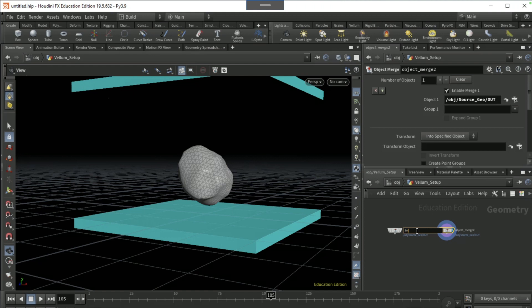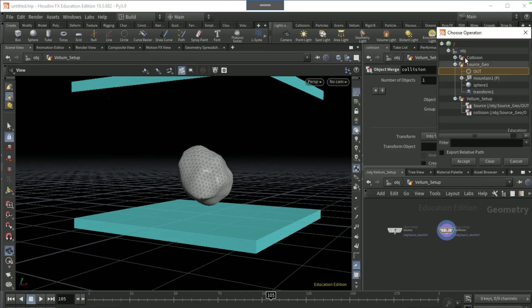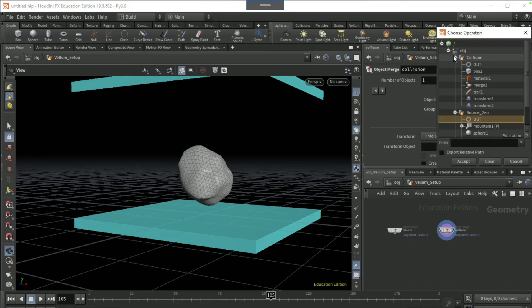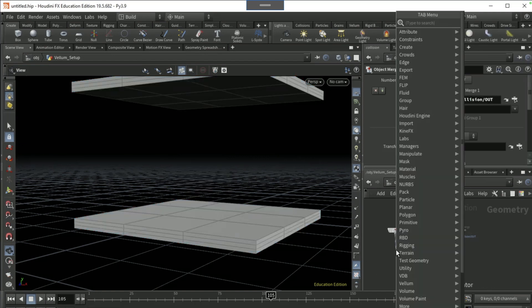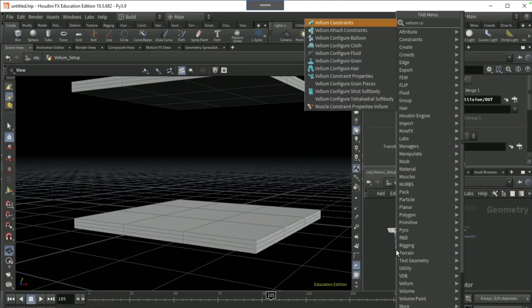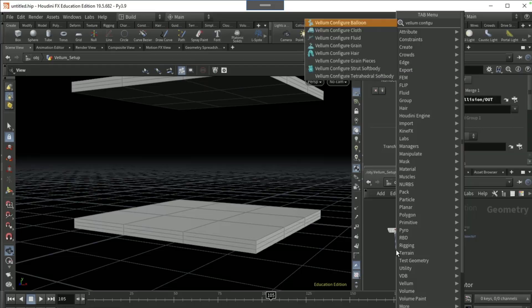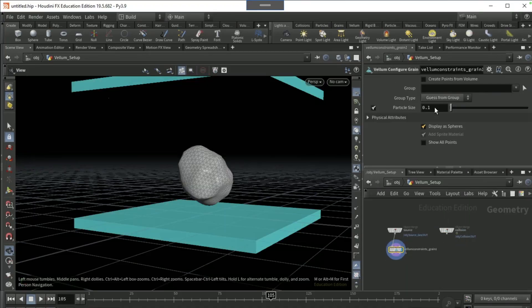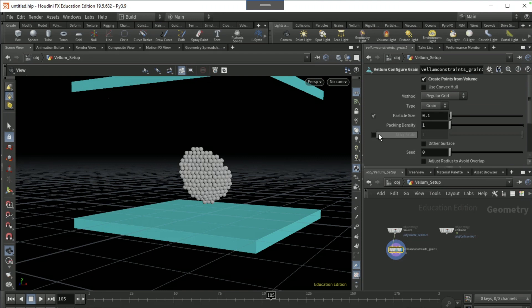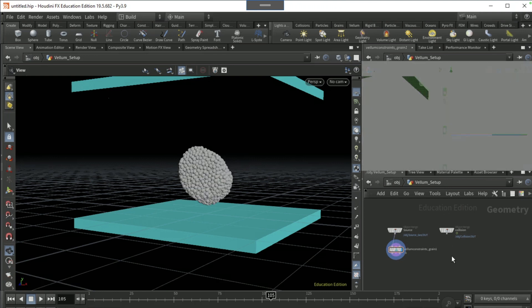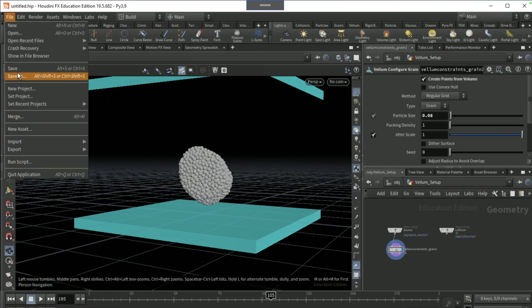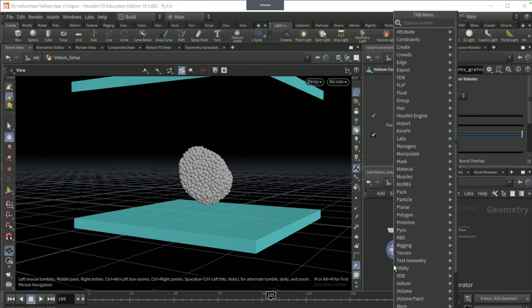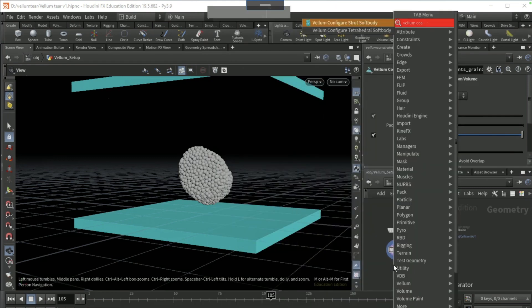Go into vellum setup and duplicate the object merge node. Name this object merge to source and this object merge to collision and then bring in the collision OUT null. Drop a vellum configure grain node here. Tick on create points from volume, tick on jitter scale, and set the particle source to 0.08. Give your file a little save.